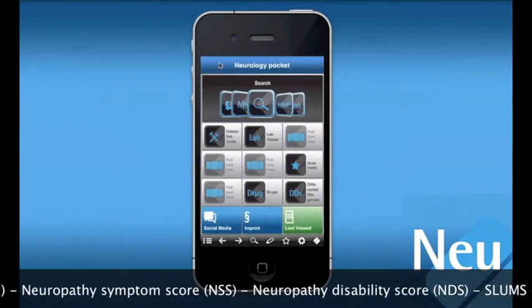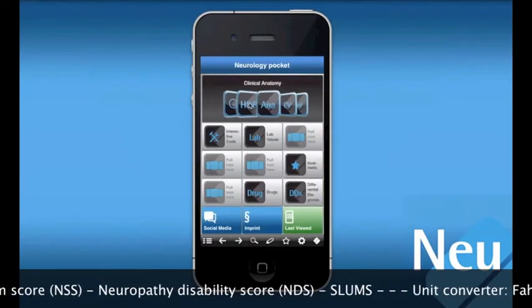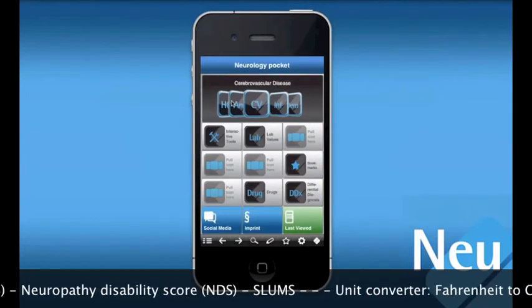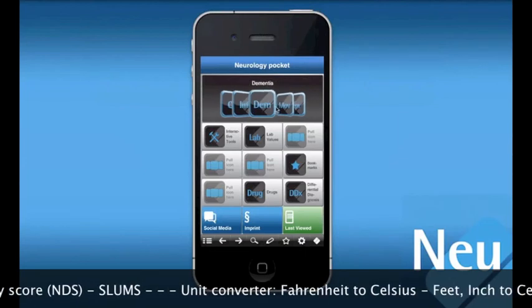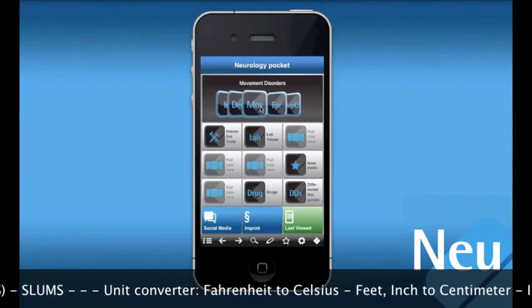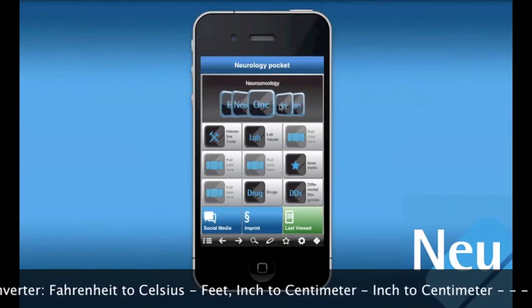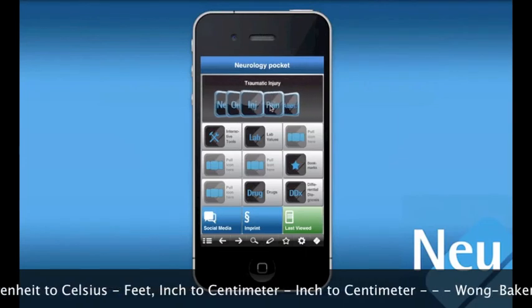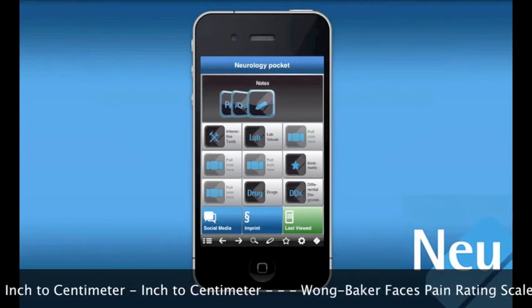The Neurology Pocket app covers over 15 distinct topics. These include everything from the neurology exam and common labs to extensive management information for common conditions such as stroke, epilepsy, MS, and many more.